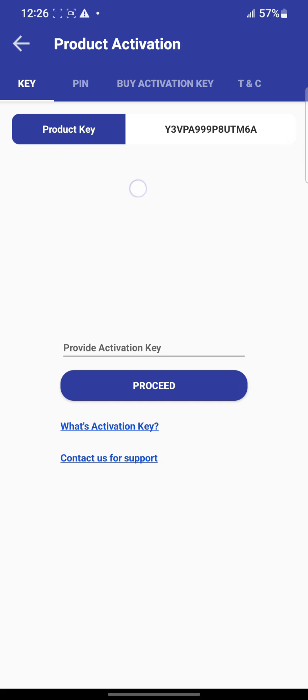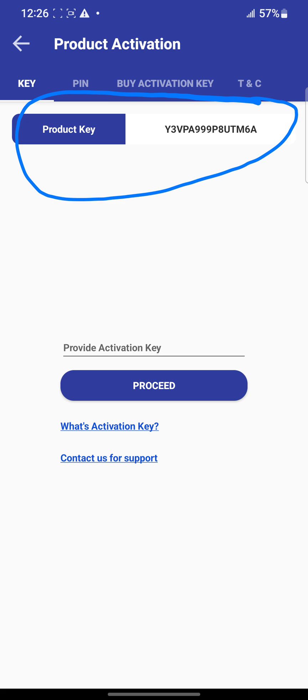This product key is generated by your phone. This code here is unique—it will be different for each device. This is what we use to generate your activation key.